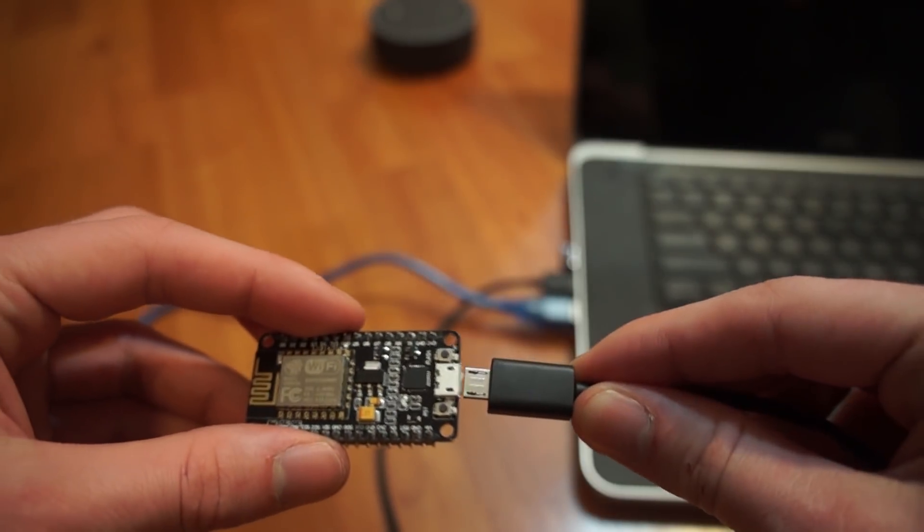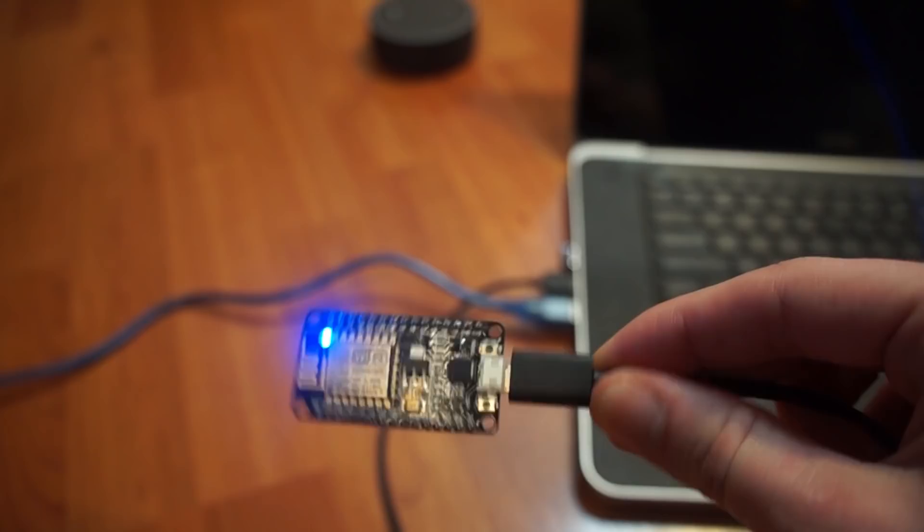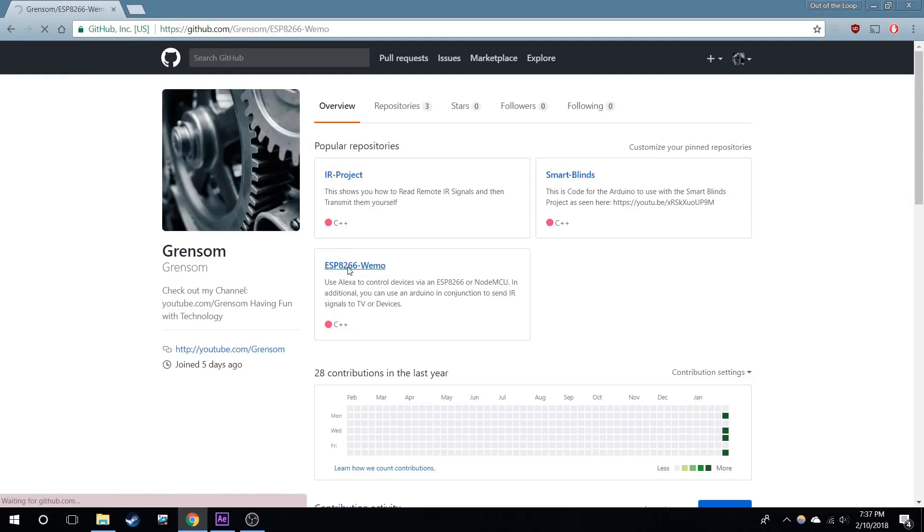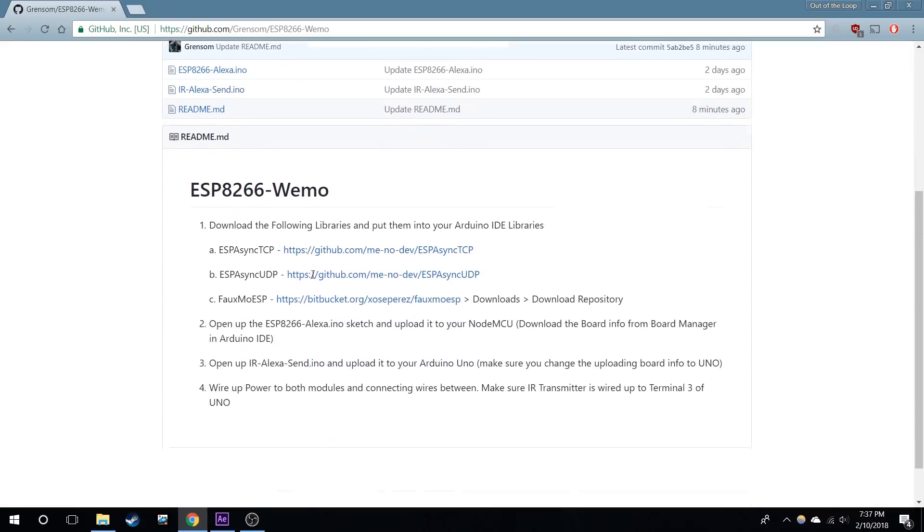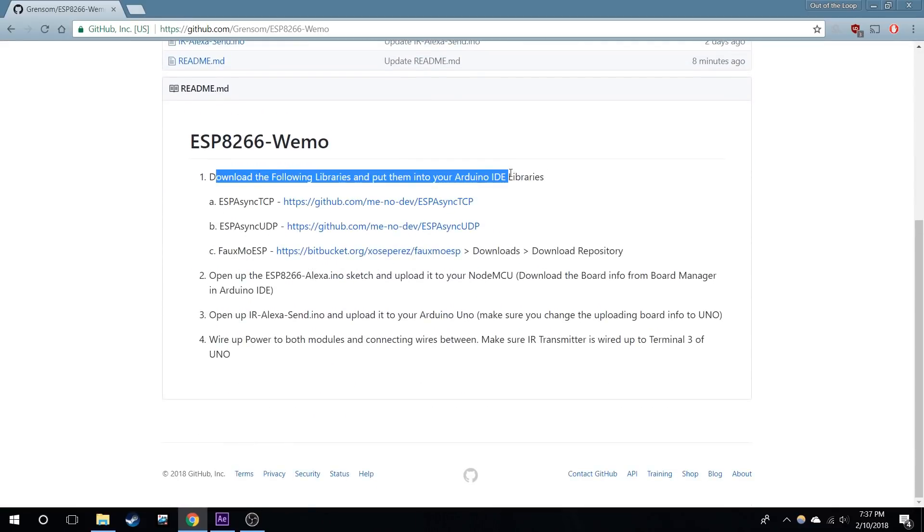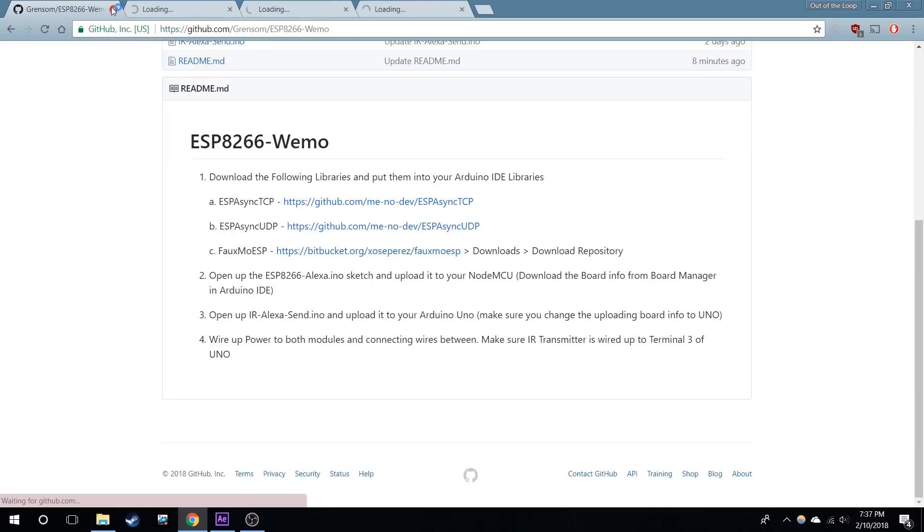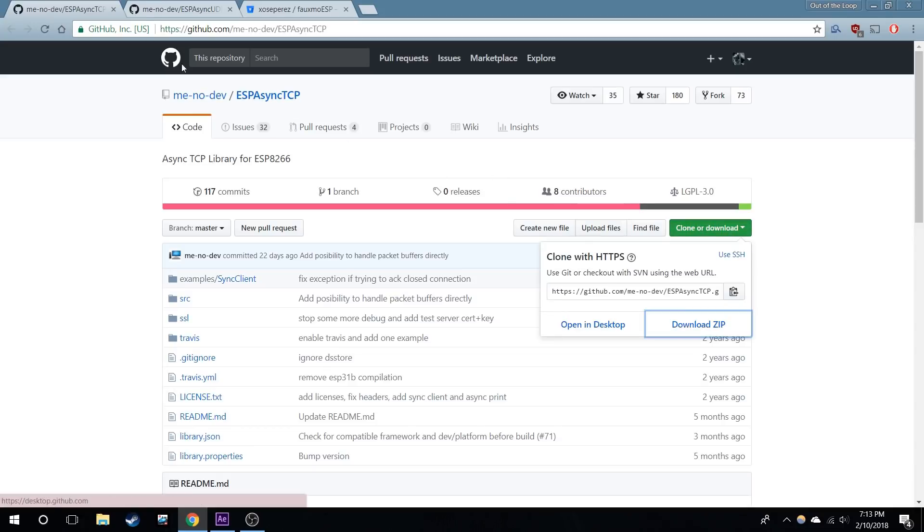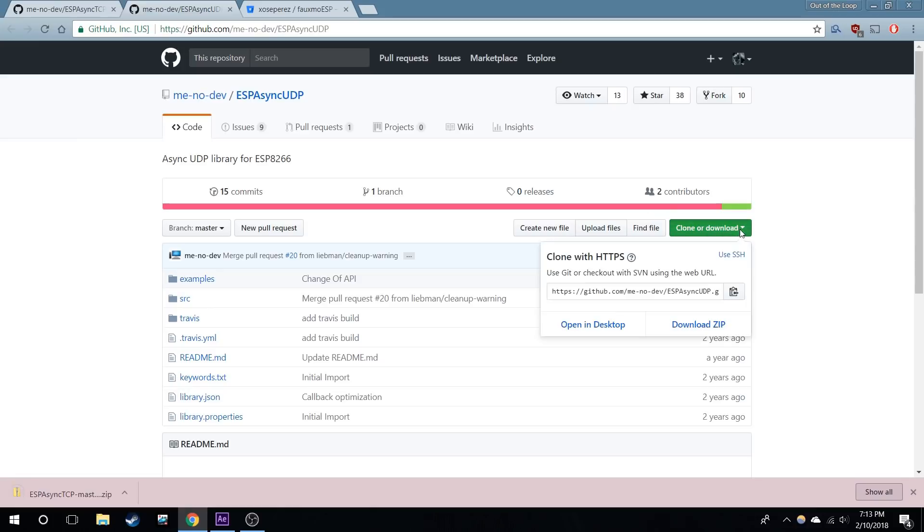Now open up to your internet and go to my GitHub, which I linked in the description. You're going to go to the ESP-Wemo repository. I list the steps that you need to do in order to get this to work. First, we're going to download all three of these libraries. Here's the first library, we're going to download the zip. Here's the second one, UDP, we're going to download that zip.